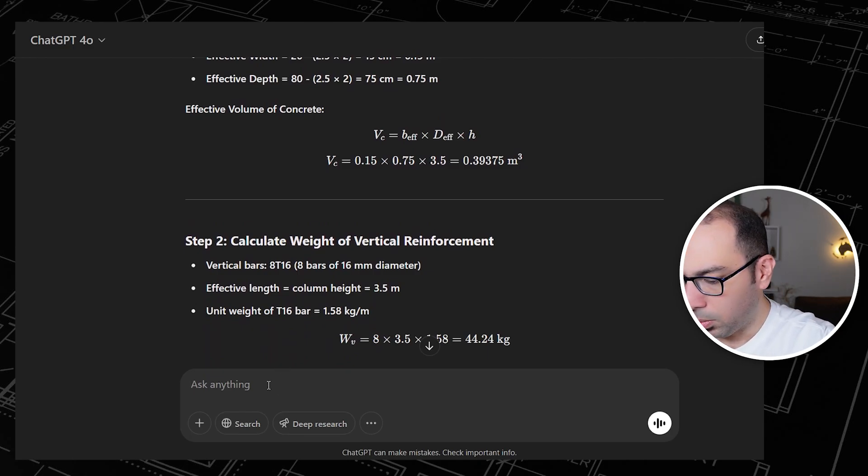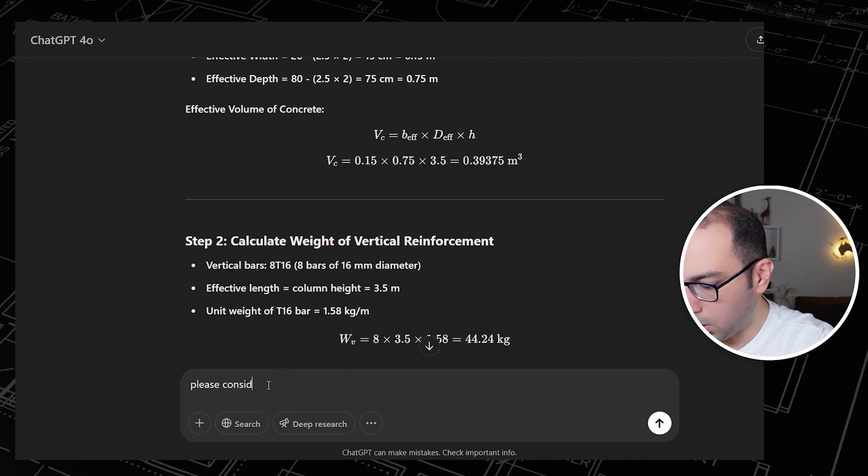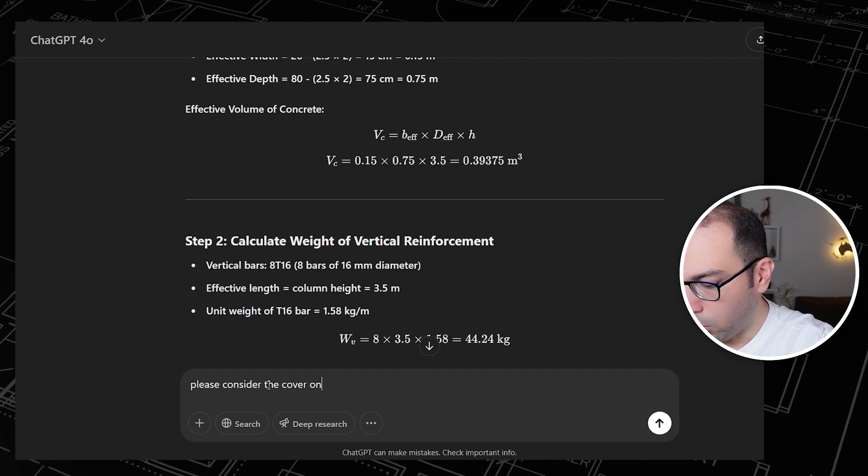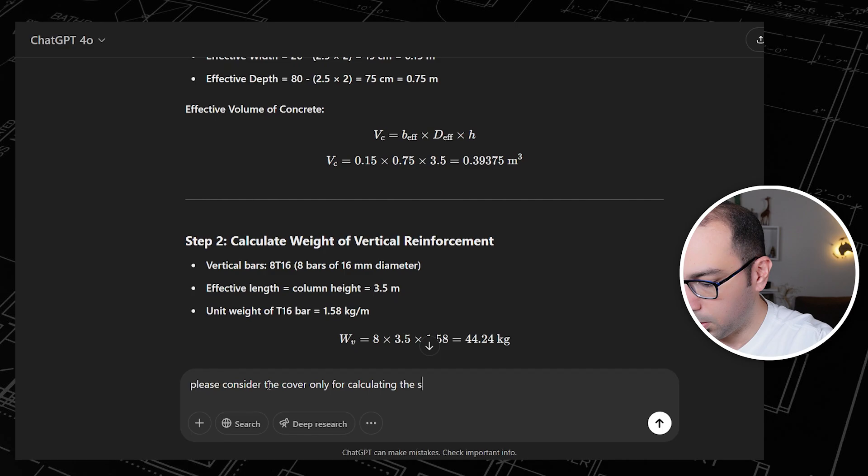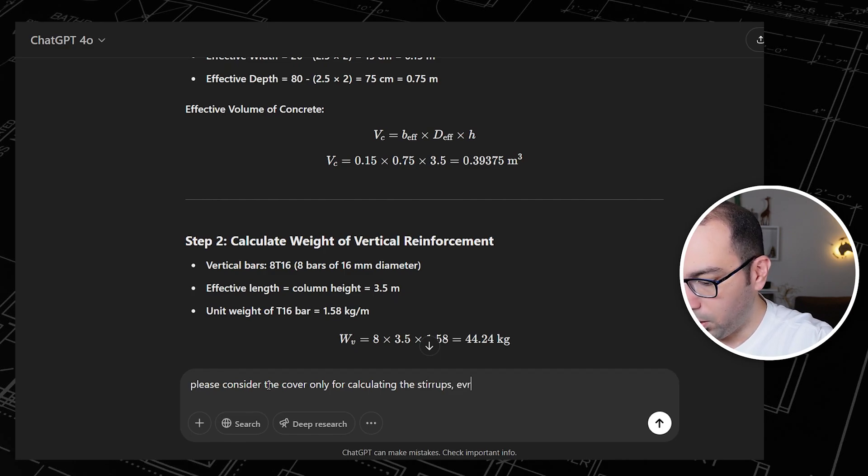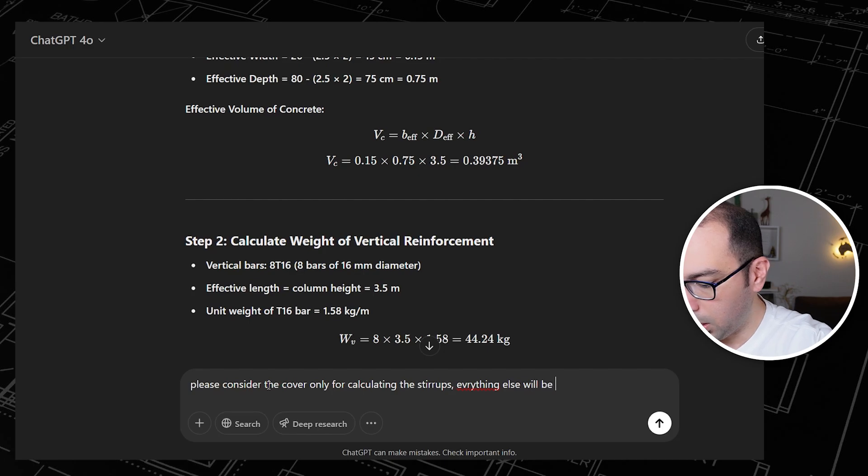What I want to say now: please consider the cover only for calculating the stirrups. Everything else will be as before.